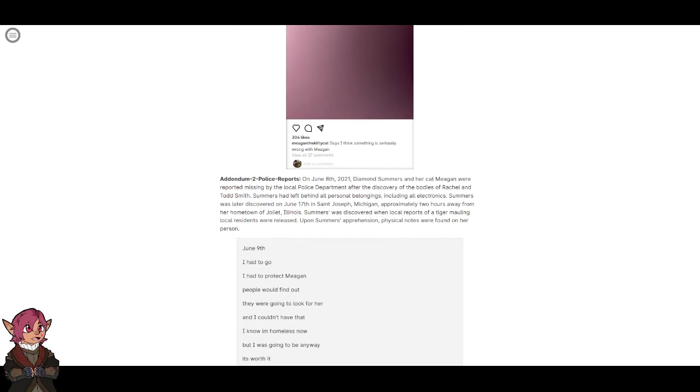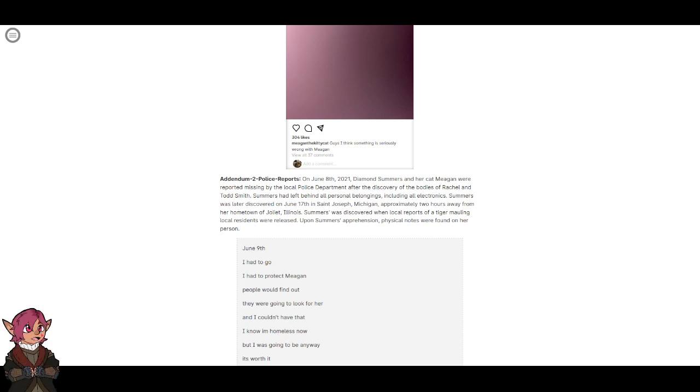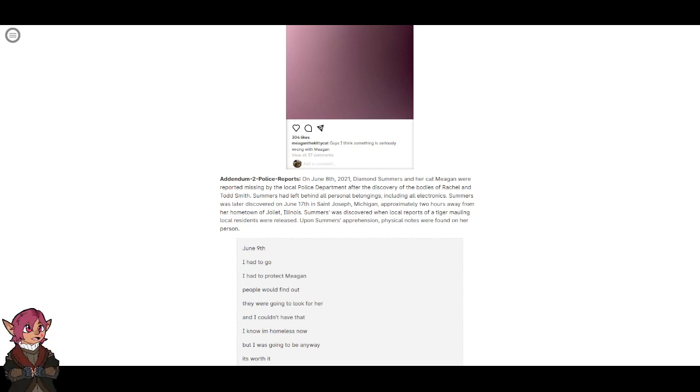Addendum 2: Police reports. On June 8th, 2021, Diamond Summers and her cat Megan were reported missing by the local police department after the discovery of the bodies of Rachel and Todd Smith. Summers had left behind all personal belongings, including all electronics. Summers was later discovered on June 17th in Saint Joseph, Michigan, approximately two hours from her hometown of Joliet, Illinois. Summers was discovered when local reports of a tiger mauling local residents were released. Upon Summers' apprehension, physical notes were found on her person.